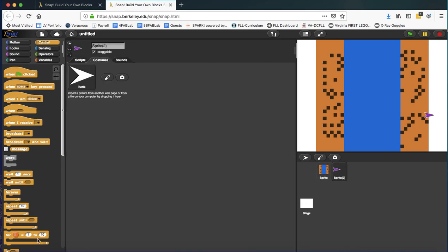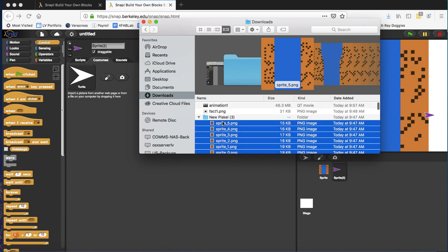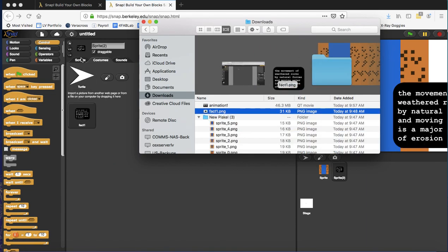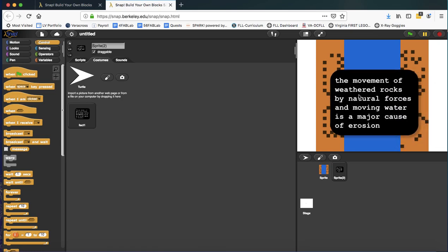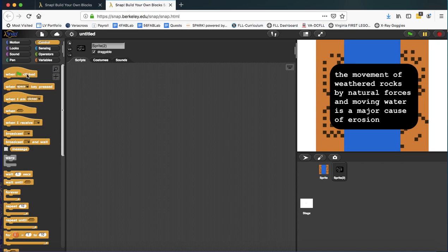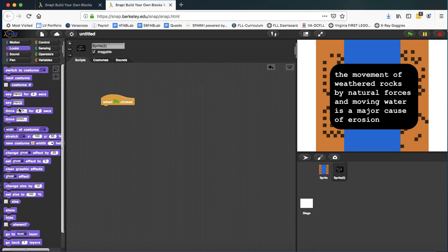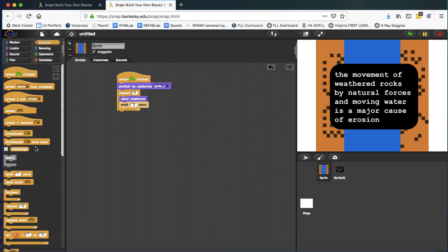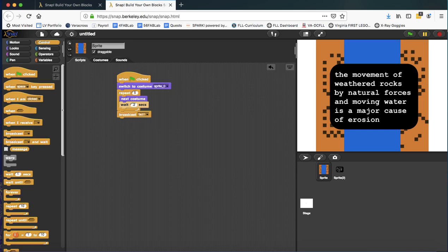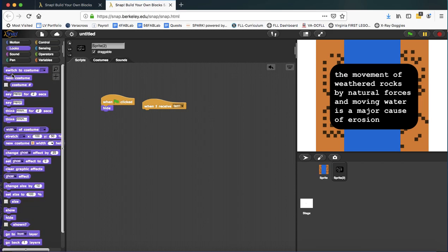Go to costumes and we'll drag that fact image in. Okay. And I'll move it where I'd like it now. Obviously I don't want it to appear at the beginning. So I need it to hide at the beginning. And then I need to trigger it to play. So we're going to use broadcast and we're going to be using broadcast quite a bit for this as we communicate between the sprites. So I'll broadcast fact one. And now when I receive fact one, I can show this.